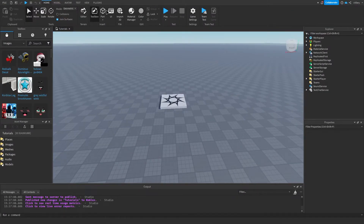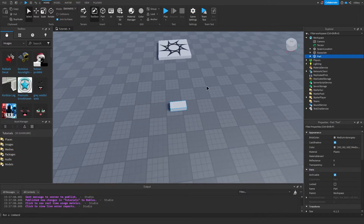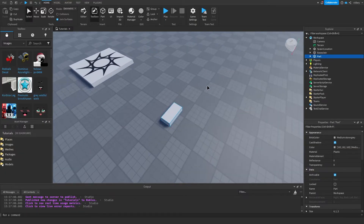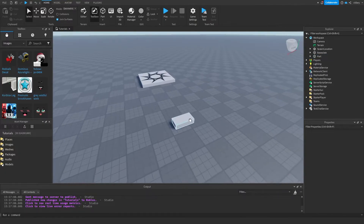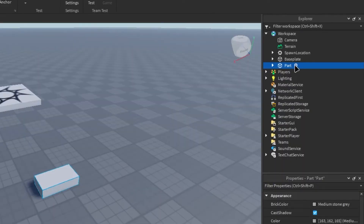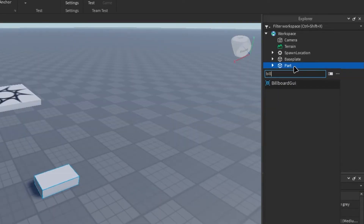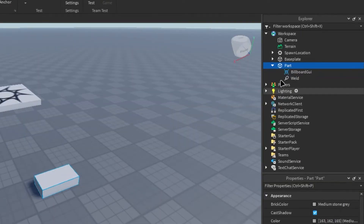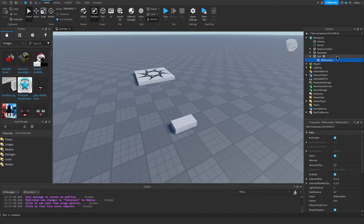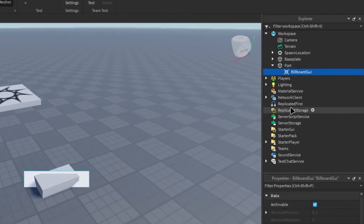To make a billboard GUI, first we need a part, so we're just going to put a part into the workspace. Now that we have the part, we're going to click on it — there's a little plus icon — and we're going to add a billboard GUI, and in the billboard GUI we want to add a text label.